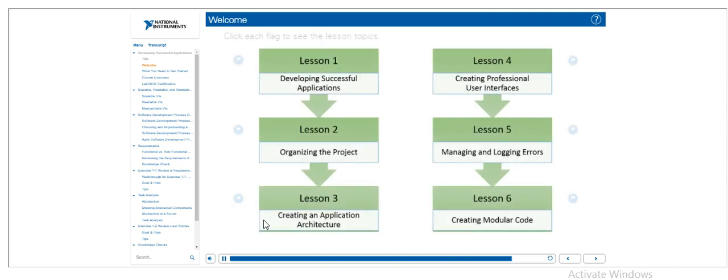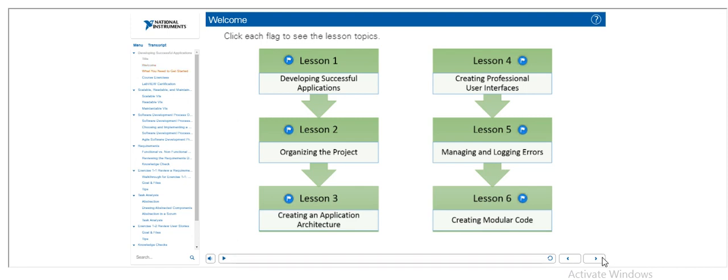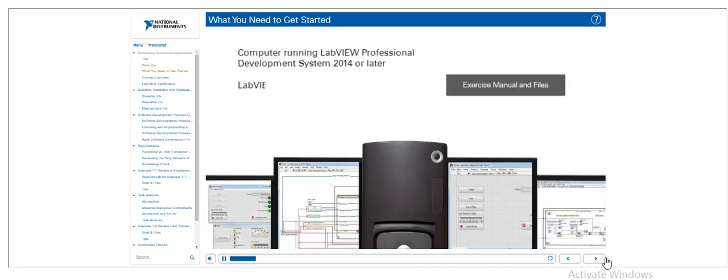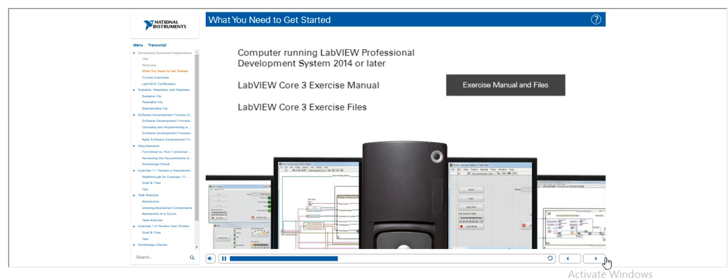The course is comprised of the following lessons. To get started, you will need a computer running LabVIEW Professional Development System version 2014 or later, and the LabVIEW Core 3 Exercise Manual and Exercise Files, available for download here.